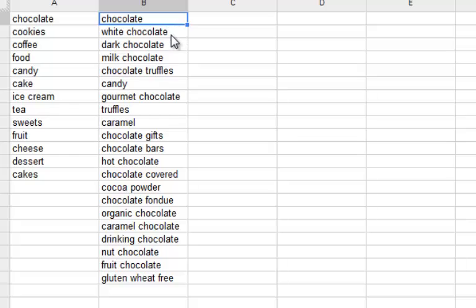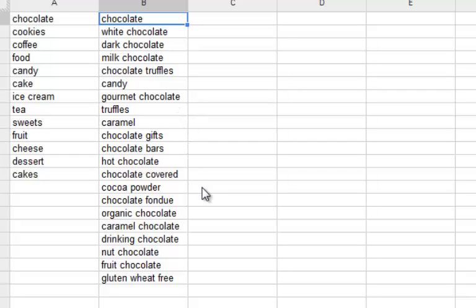Let's see what kind of suggestions we've got. Obviously we've got chocolate, white chocolate, and then dark chocolate, milk chocolate, chocolate truffles, candy, gourmet chocolate, truffles, caramel, chocolate gifts, chocolate bars, hot chocolate, chocolate covered, cocoa powder. As you can see, we've just basically found out exactly what Google relates to our niche just by giving Google a couple of keywords and finding out exactly what they're grouping as LSI keywords.